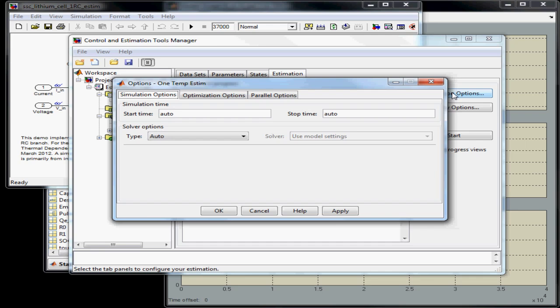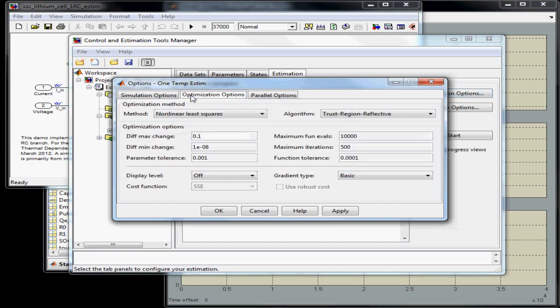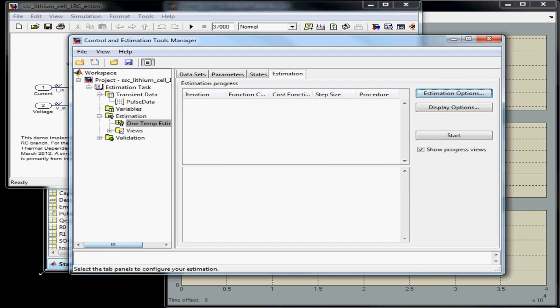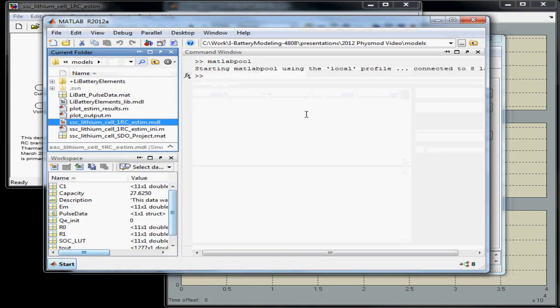Here you can set up the estimation options, including the algorithm that you want to use. You also have the choice to use Parallel Computing Toolbox to speed up the estimation. I'll go ahead and use that. I've already started the MATLAB pool so that I can use all eight cores on my machine.